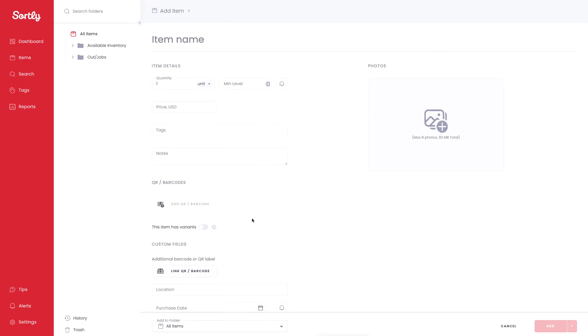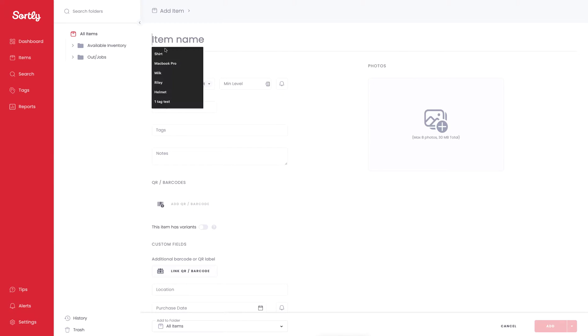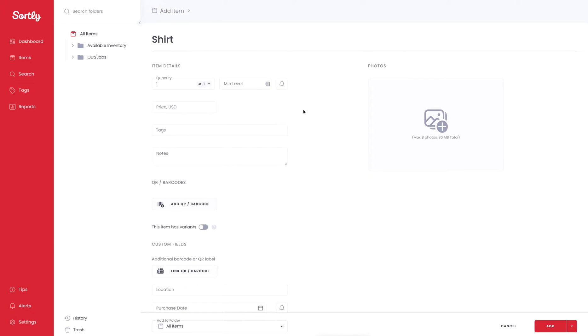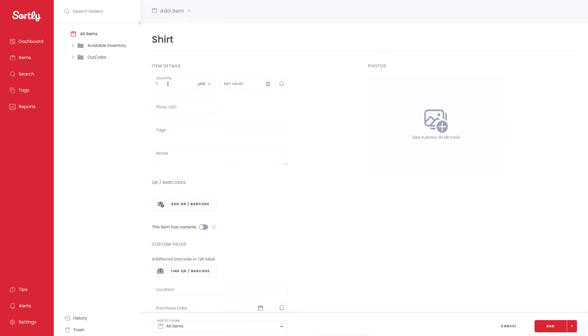This will take me into this view, and at the top of the page I'm going to add an item name. I'm just going to work with a t-shirt in this example. This will make it very easy to follow along for the variants. All the information here you can add. One thing to highlight is the quantity. If you have a specific unit of measure, you'll want to select that now, but the quantity can be adjusted for each item individually.